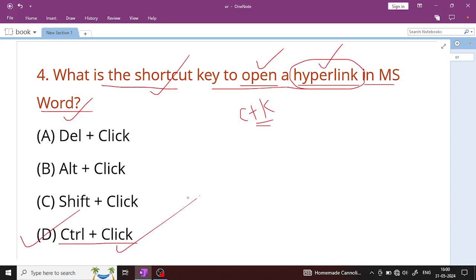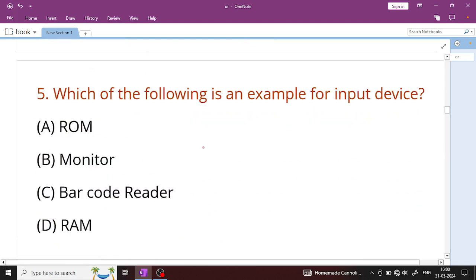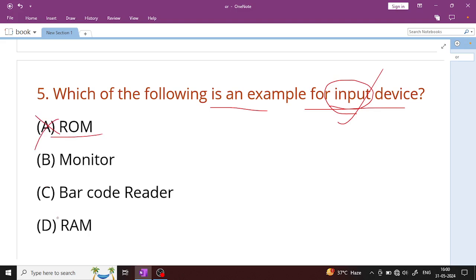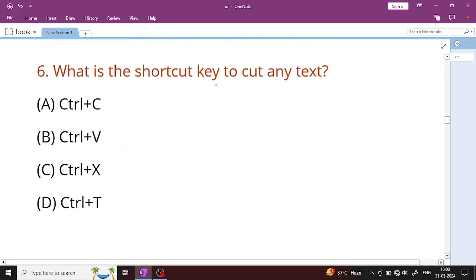Question number 5: Which of the following is an example of an input device? An input device is used to enter data into the computer. The answer is barcode reader (BCR), which is an input device.